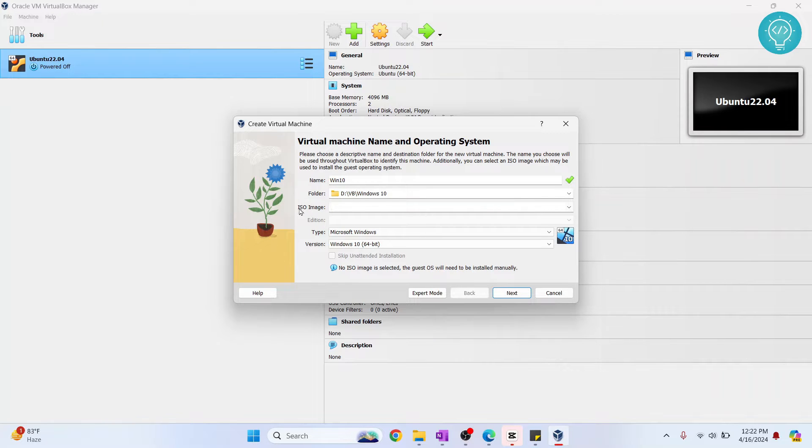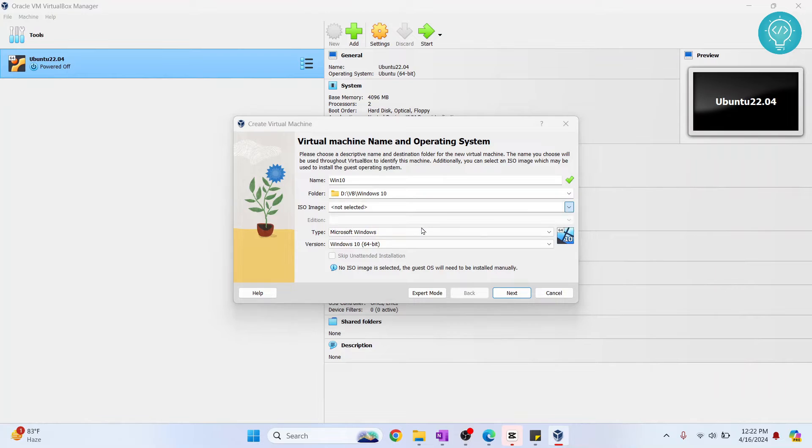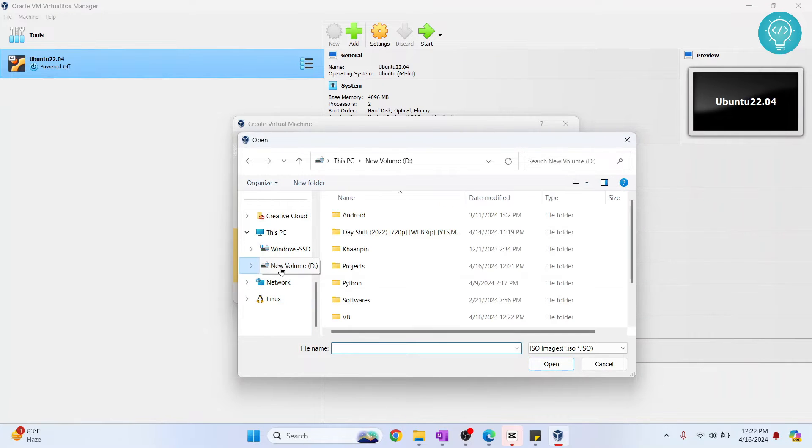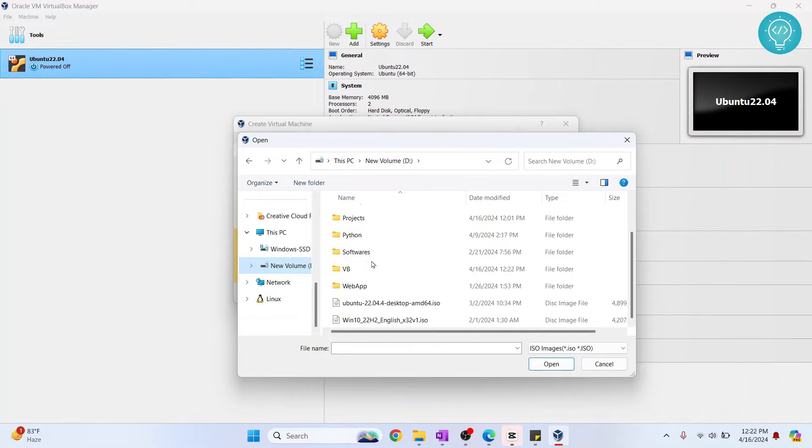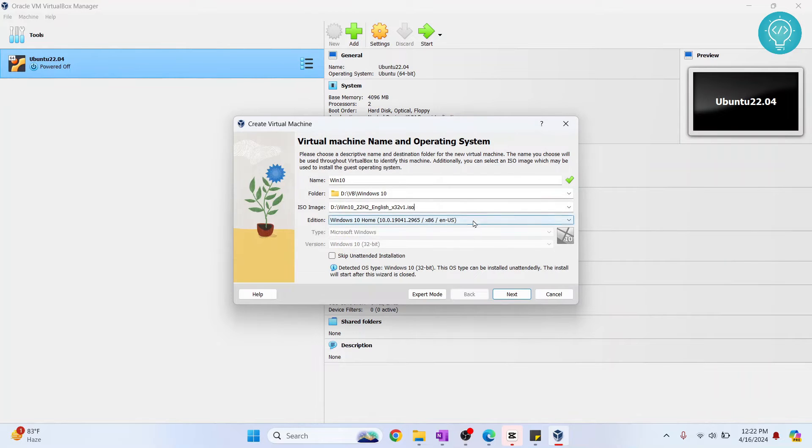Now you need to select the ISO image for Windows 10. So if you want to know where you can download it officially from Microsoft, check the link in the description below. Again, click on Other and go to wherever you have your ISO for Windows 10. I have it here, so click on it and it will be selected.